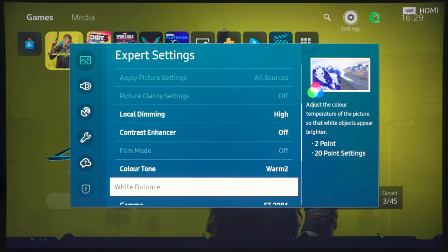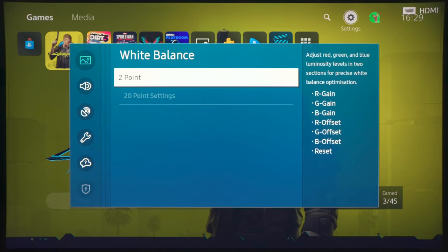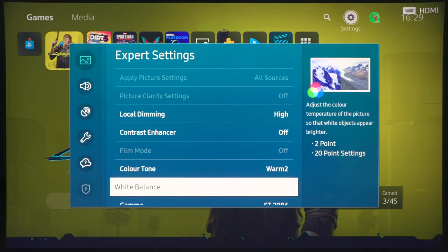And with white balance, you are limited to a two-point white balance, and without a colorimeter, without having access to a professional calibrator, I don't think you should mess with this too much.